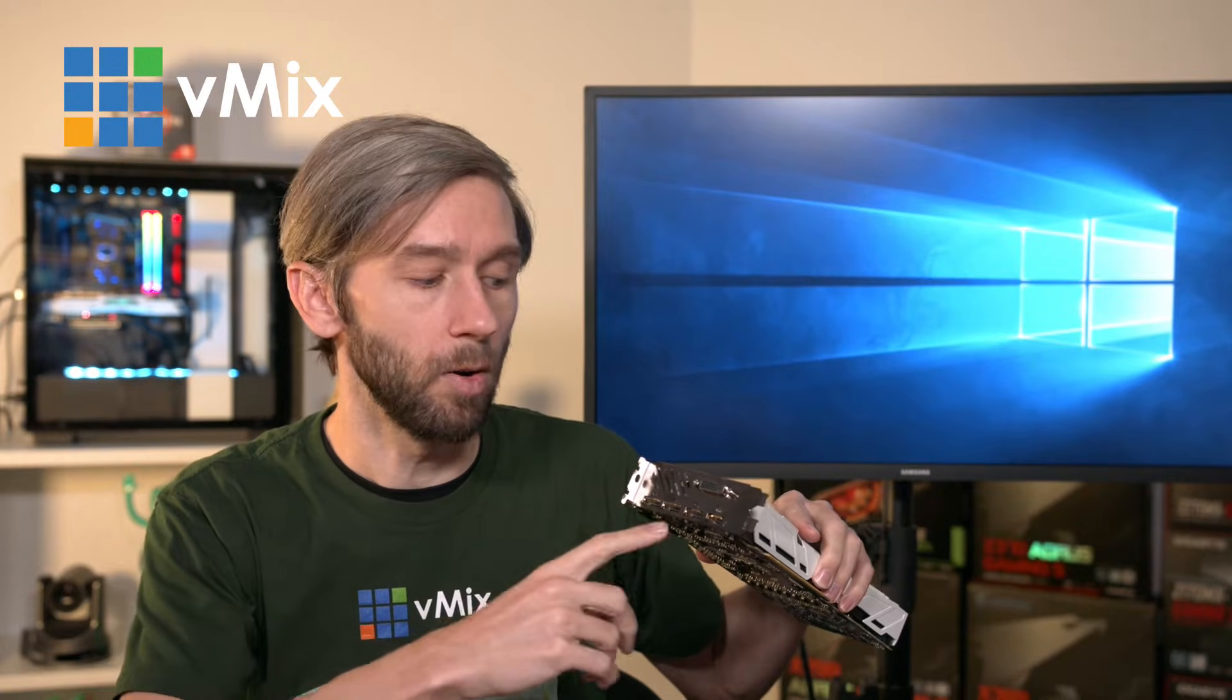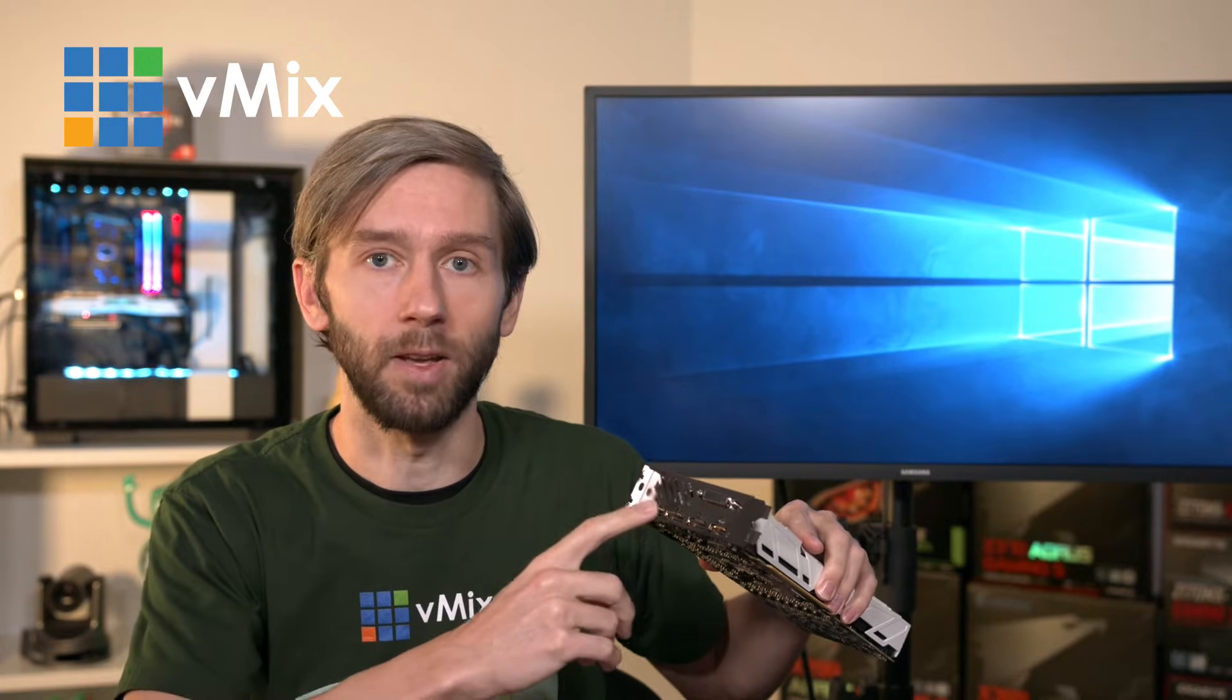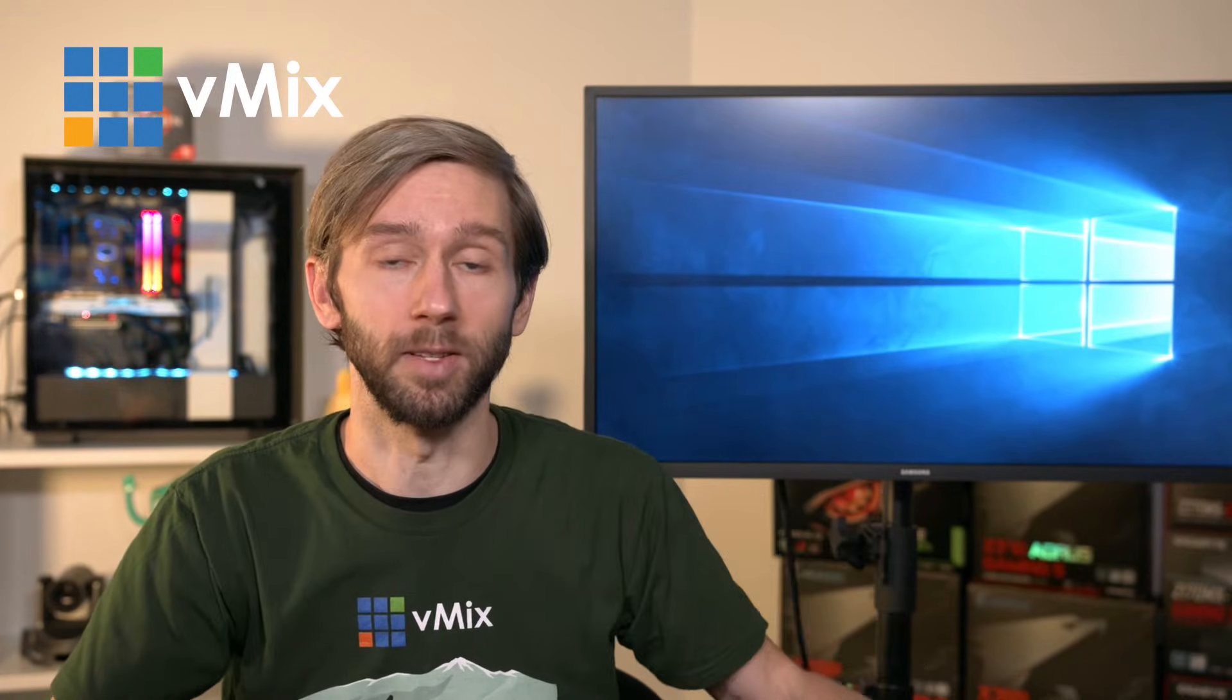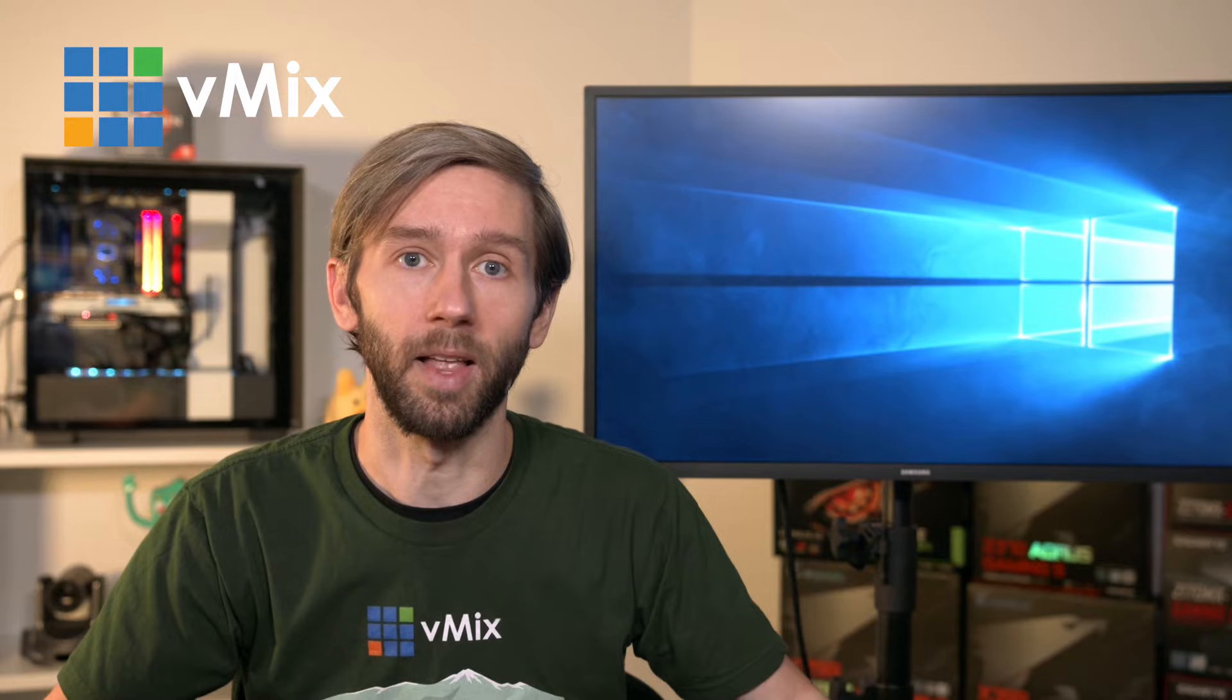Now usually when you're setting up a PC if you're setting up two monitors you'll send out video through these ports to those monitors and you can do that with vMix as well, but you can also send out video by these ports to other things as well which we'll cover a bit later on.